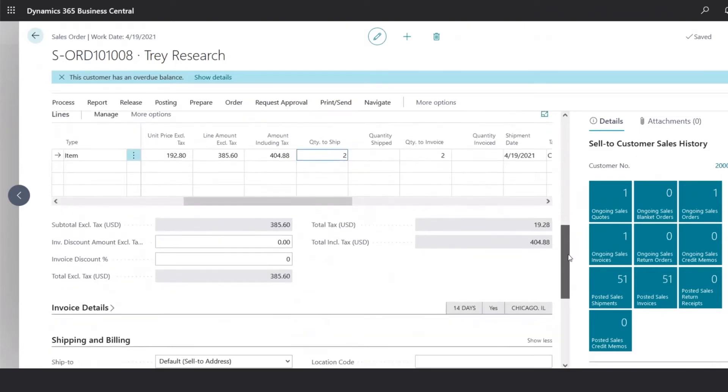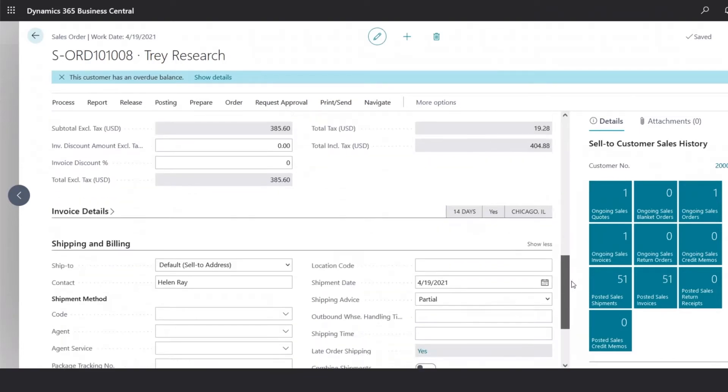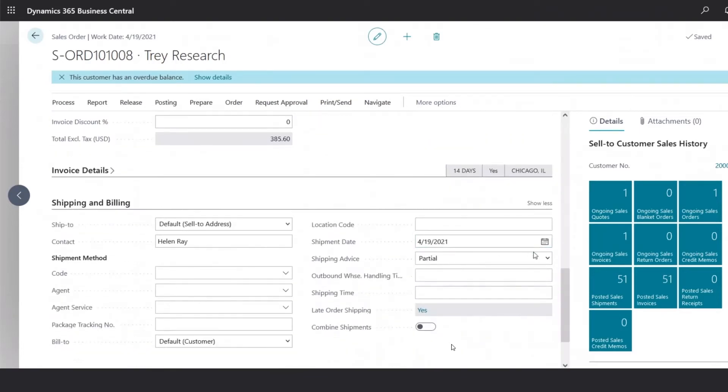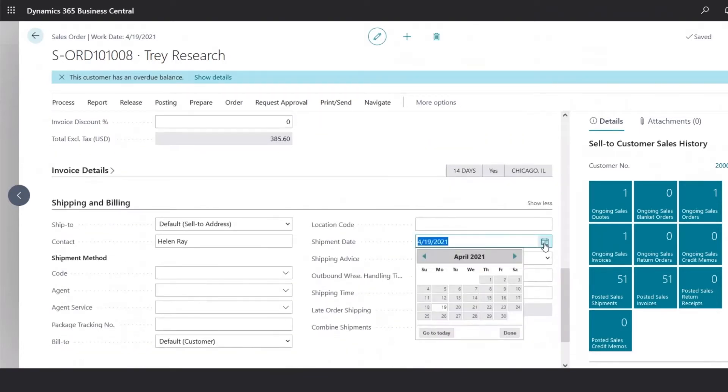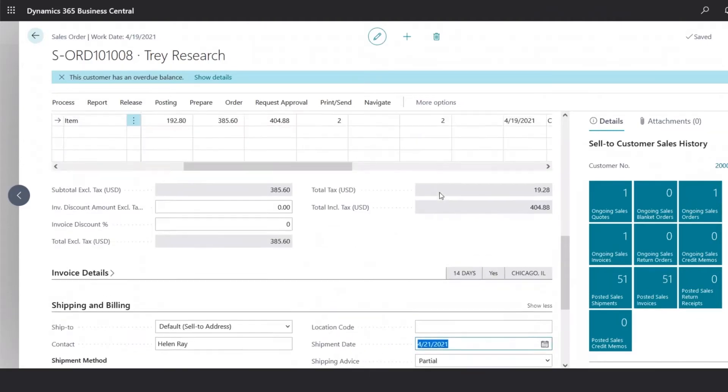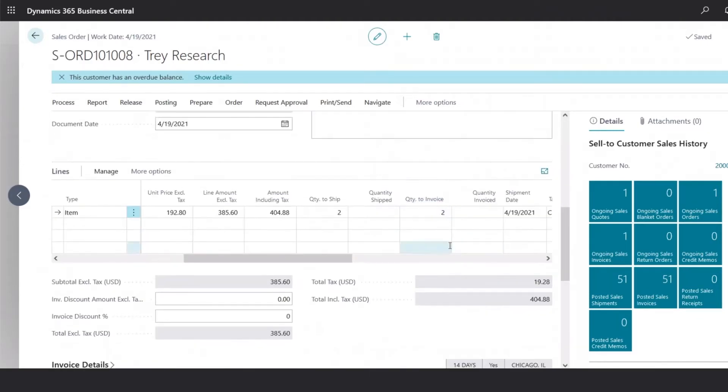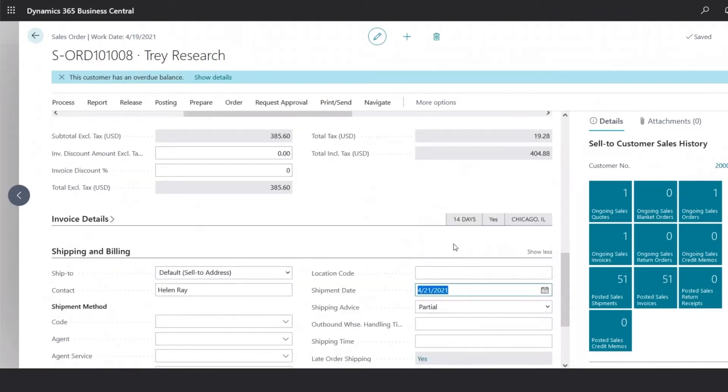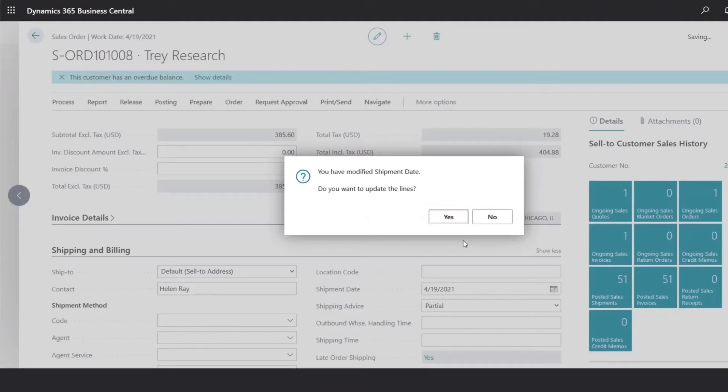In addition, you could also update the shipping date, when this has been sent, and that will go ahead and update the line items as well.